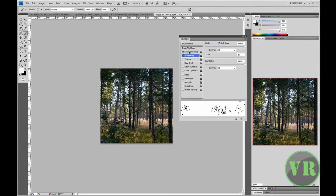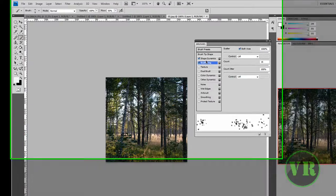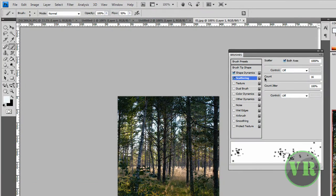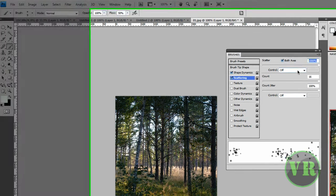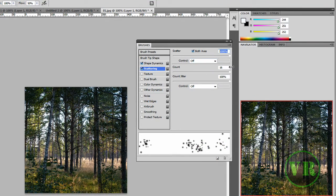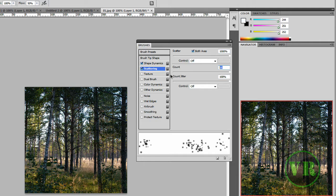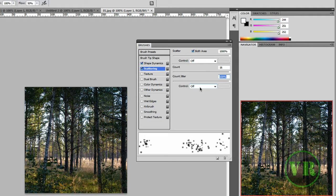Next, click on Scattering. Set Both Axes to 1000%, Count to 16, Count Jitter to 100%, and Control to Off. Alright, we're done with that.